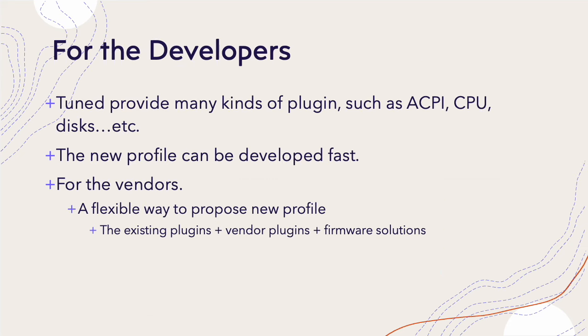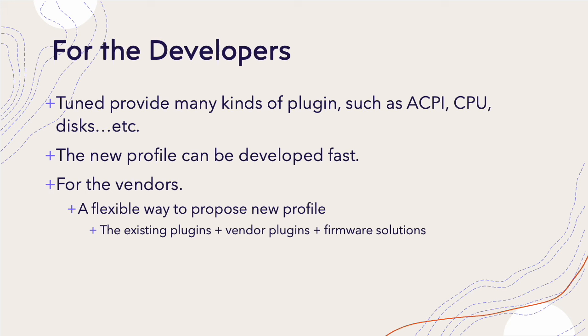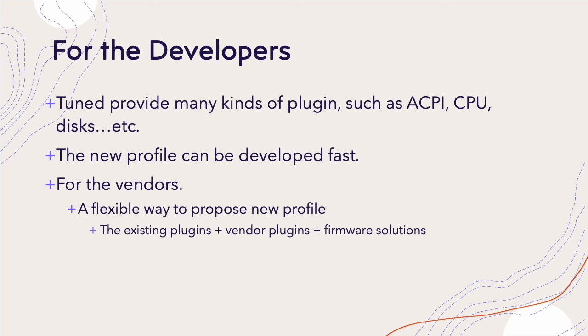For the developer's aspect, let's see how TuneD benefits the system developer. TuneD provides many kinds of plugins to set up the system such as ACPI, CPU, and disks. These plugins make the settings easy. The developer can make a configuration file with these plugins to configure and set up the system. After a stress test, the developer can quickly tweak the parameters through a configuration file rather than a piece of code. That makes the developer's work easier.